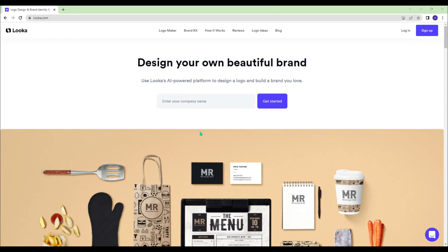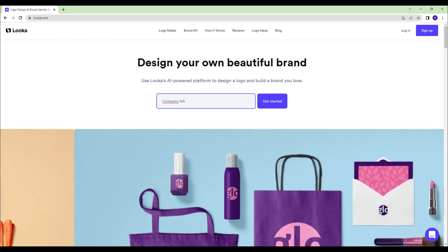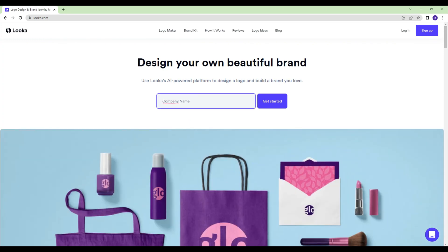Loka.com - Are you an entrepreneur? You can use Loka's AI-powered platform to design a logo and build a brand you love.